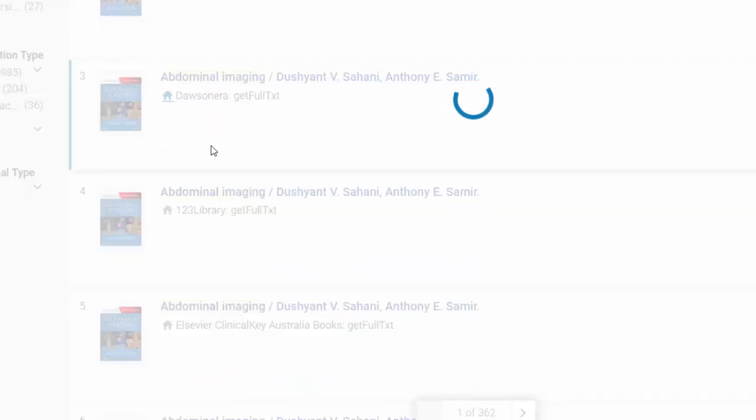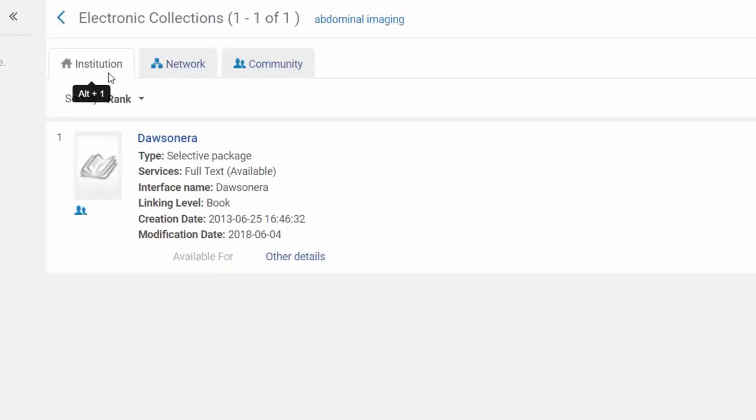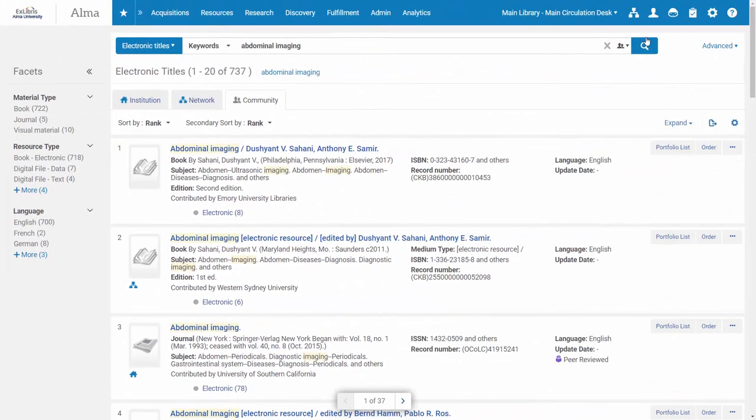Let's click on one of the titles in order to see this information, and you can see that I am in my institution zone now and not in the community zone.